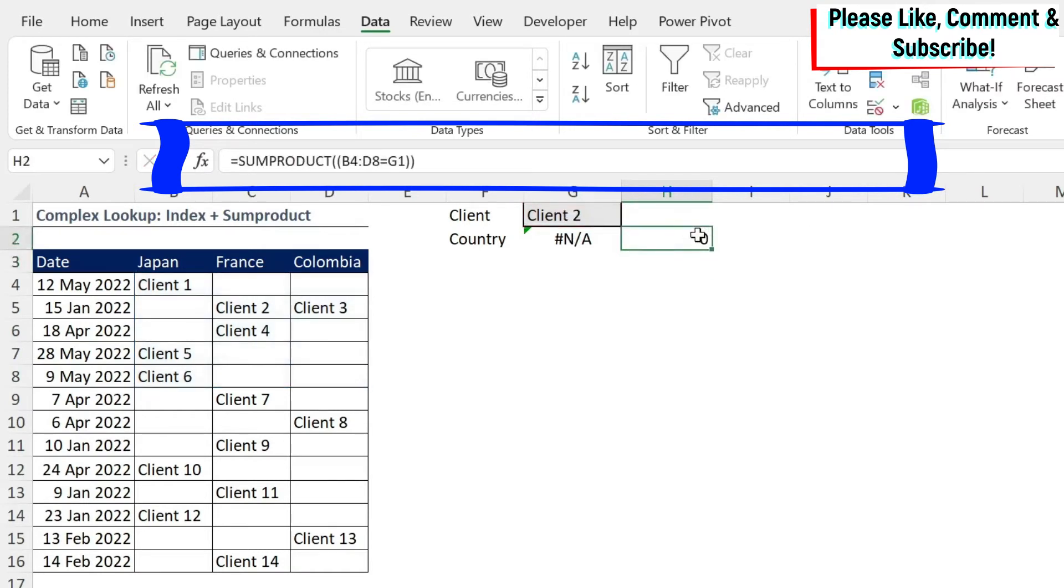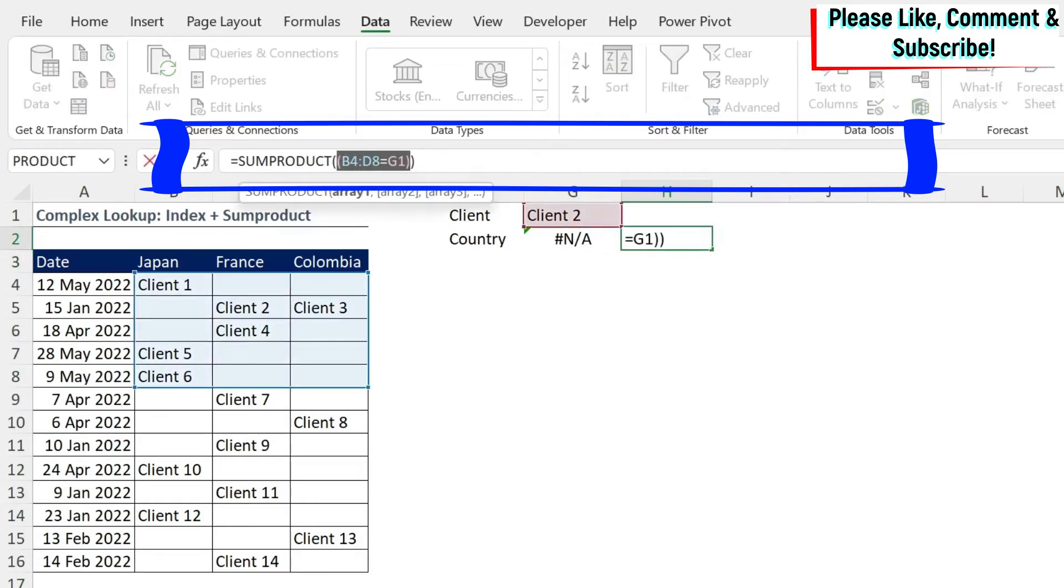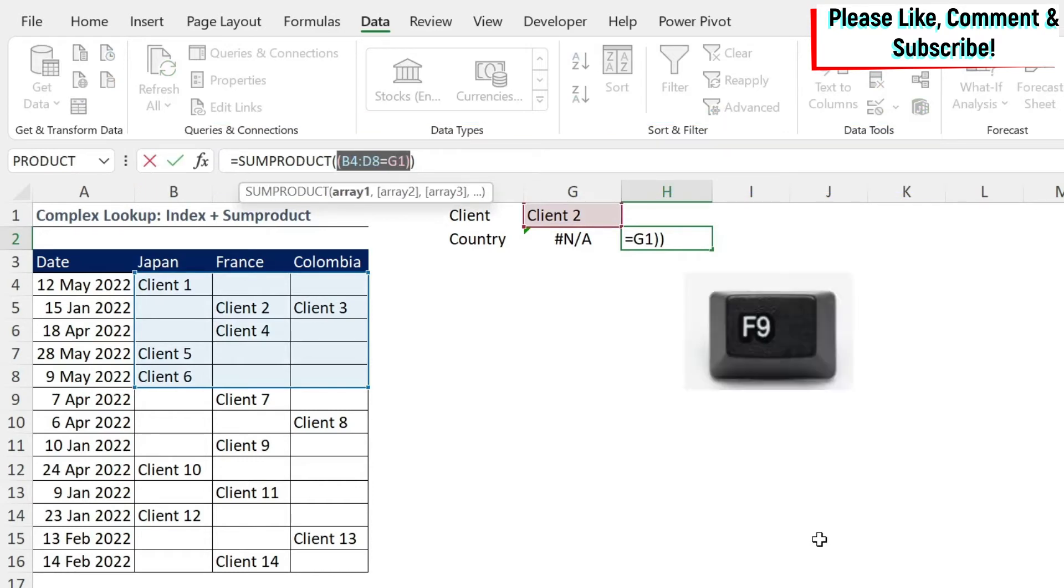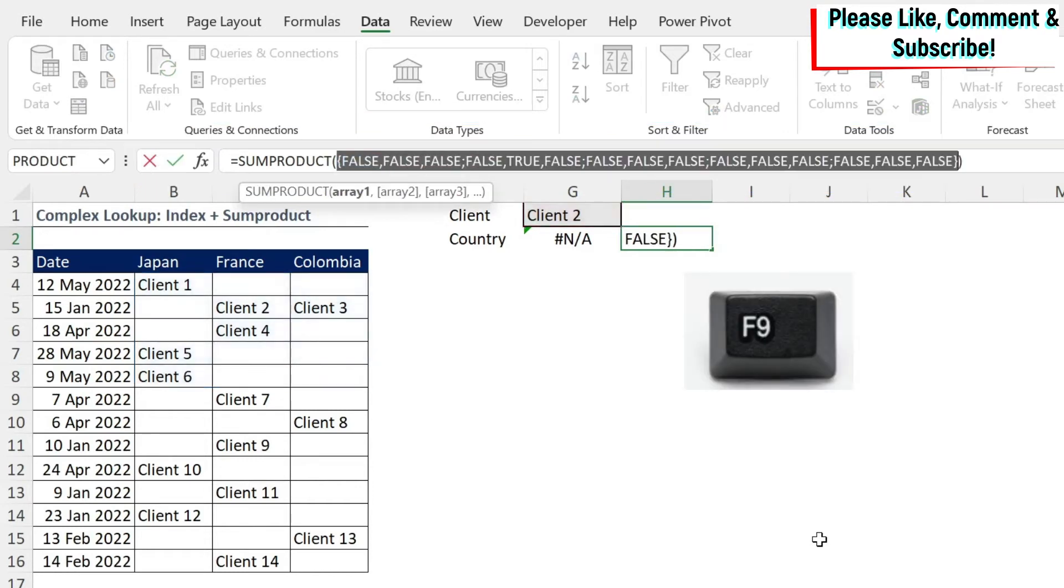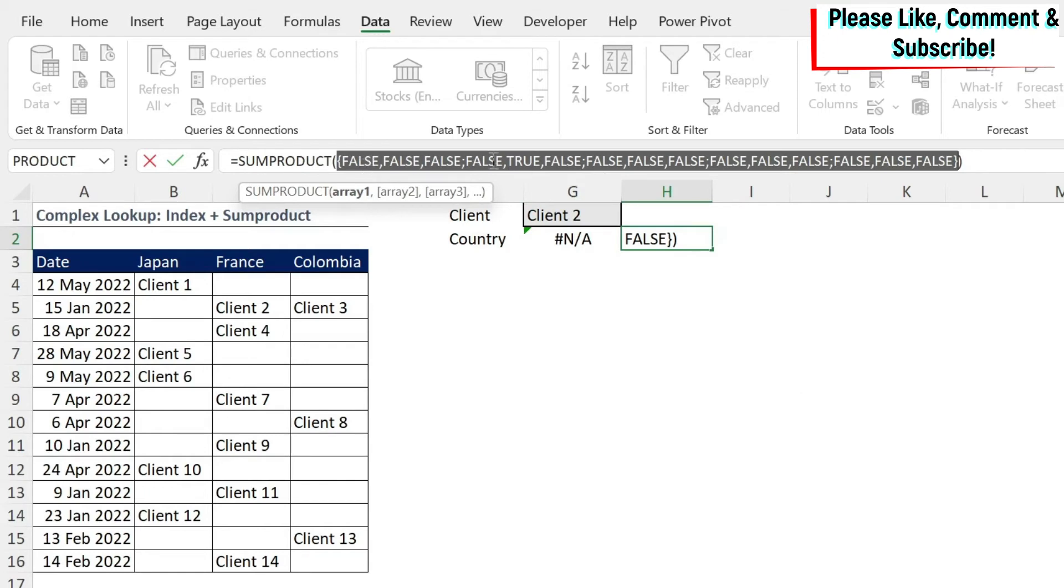You get a zero, but don't worry about this zero. We're just going to go to the formula bar. And then we're going to select part of the formula, press F9. And you can see that you get a lot of FALSE and one TRUE value. What does it mean? Basically, every cell that contains something that is not Client 2 will give me FALSE. And the only cell that has Client 2 will give me TRUE, which is fine.